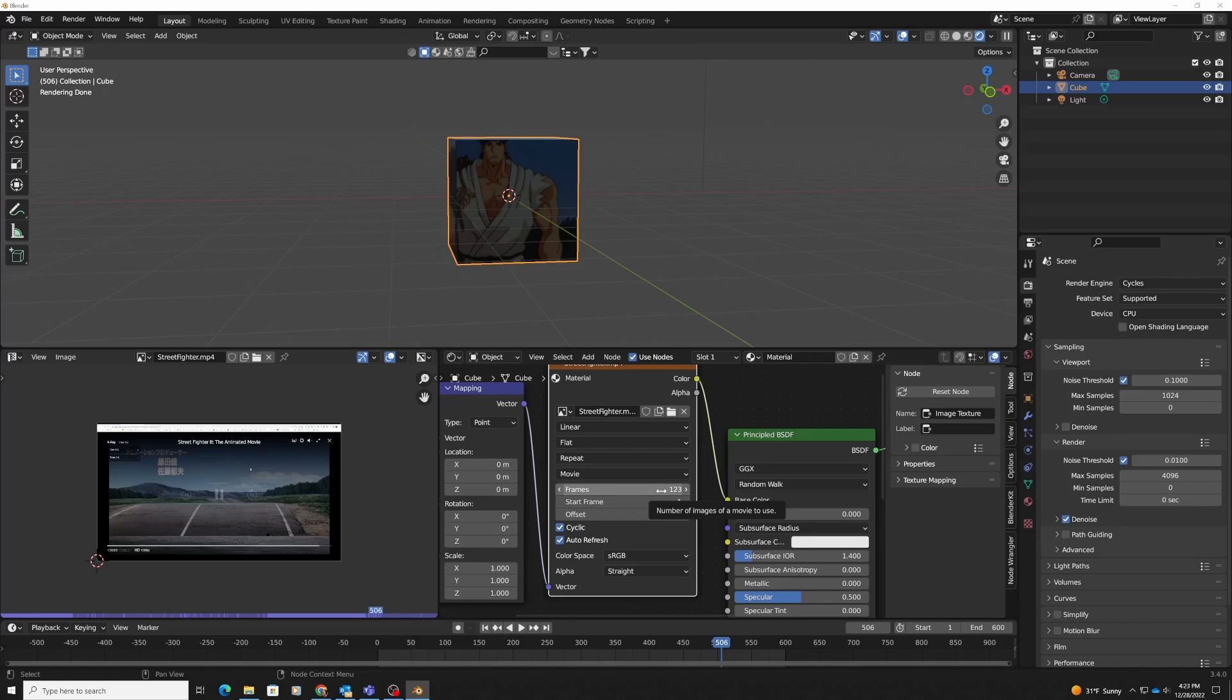That's it. That's all you need to know. If you're interested in learning more about getting started with Blender, check out my cheat sheet. It should be in a link in the description. See you on the next one.